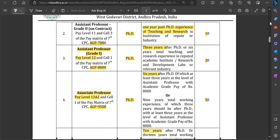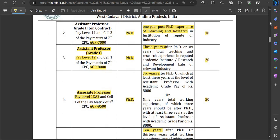Next is Assistant Professor Grade 2 also on a contractual basis, but with Academic Grade Pay of ₹7,000. Here too, the essential qualification is PhD, but under essential requirements, 1 year of post-PhD experience is required from any field — teaching or research — post-PhD experience of 1 year is mandatory.